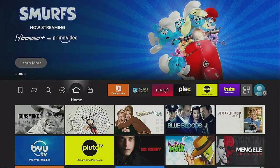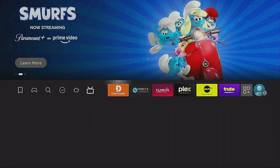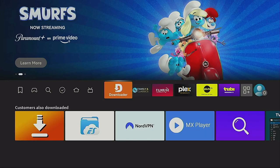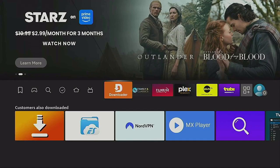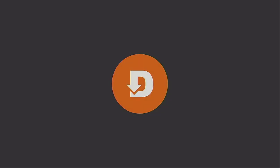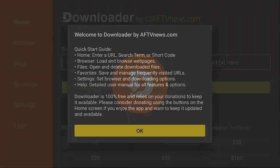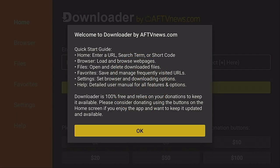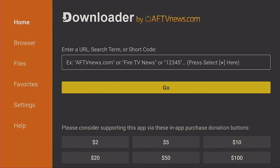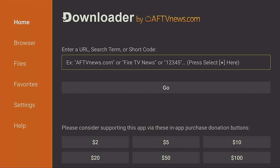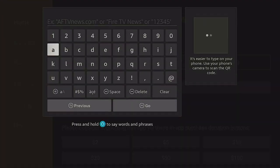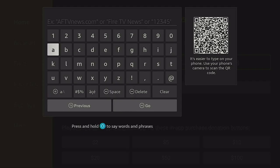Click that home button on your remote again. Come on over to the right to where Downloader is and click the enter button on your remote. Let's open up Downloader for the first time. You can read through the prompt if you like, but just go ahead and click OK. Now come up here where it says Enter a URL, search term, or short code.